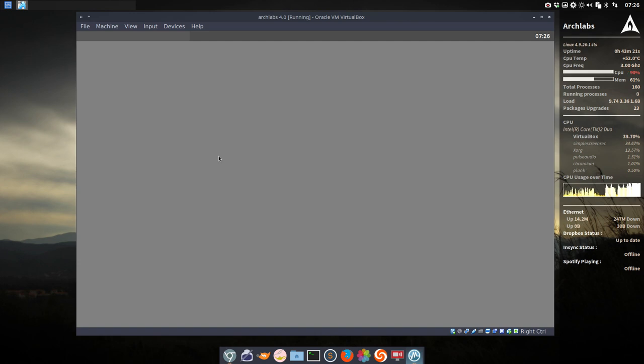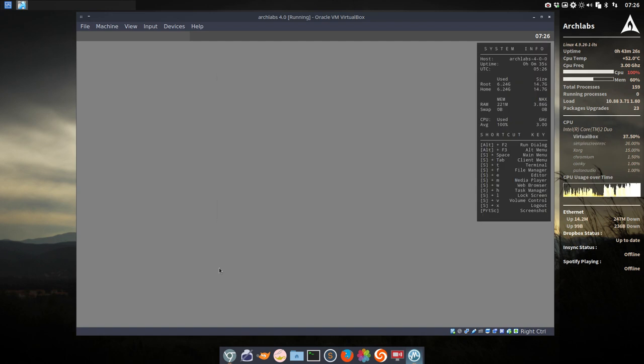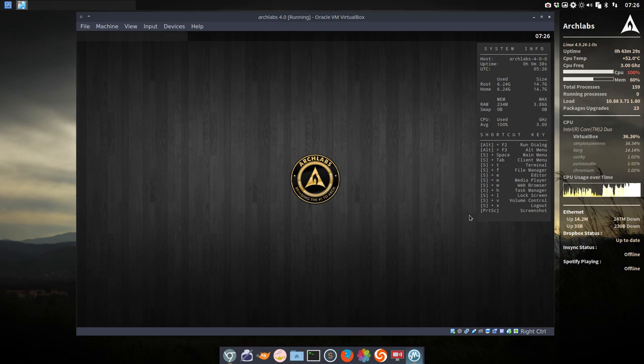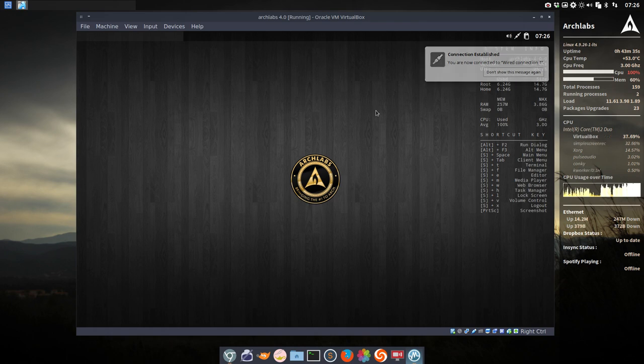A right mouse click is giving us our menu and it's loading everything in the background, and we have the wallpaper as well. So now we have everything loaded. Don't show this message again.